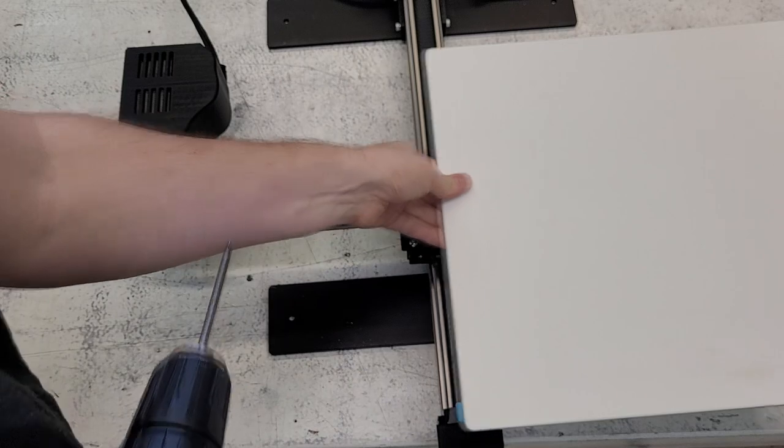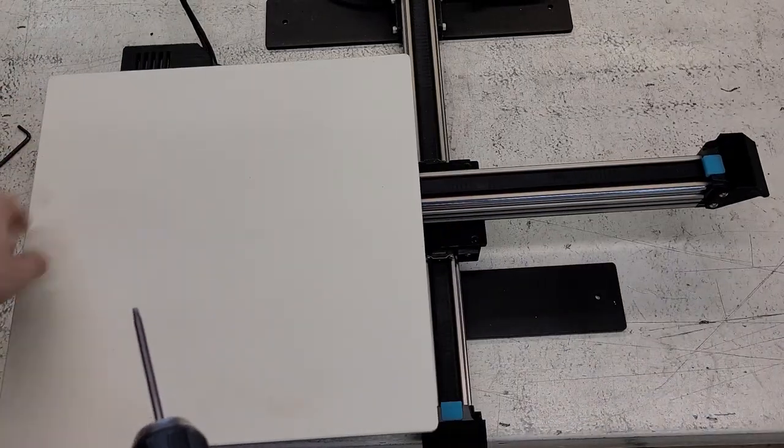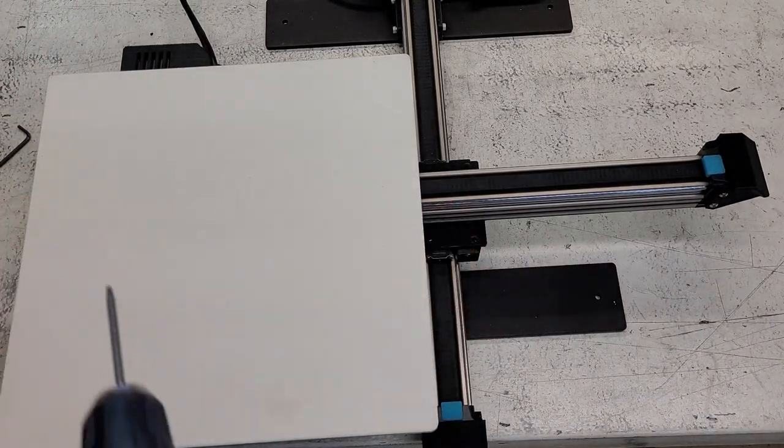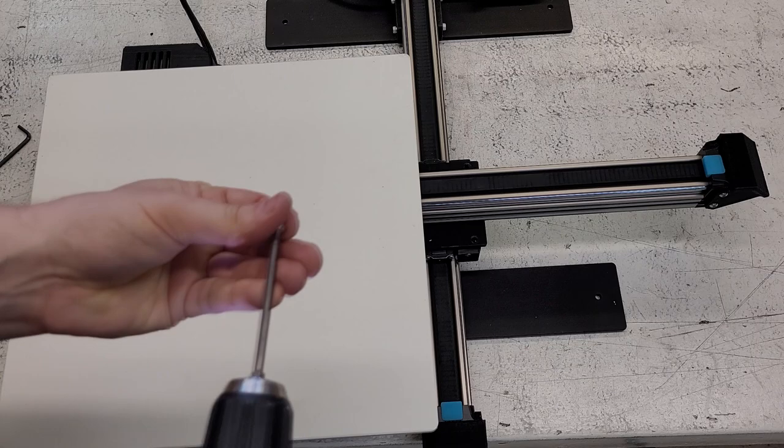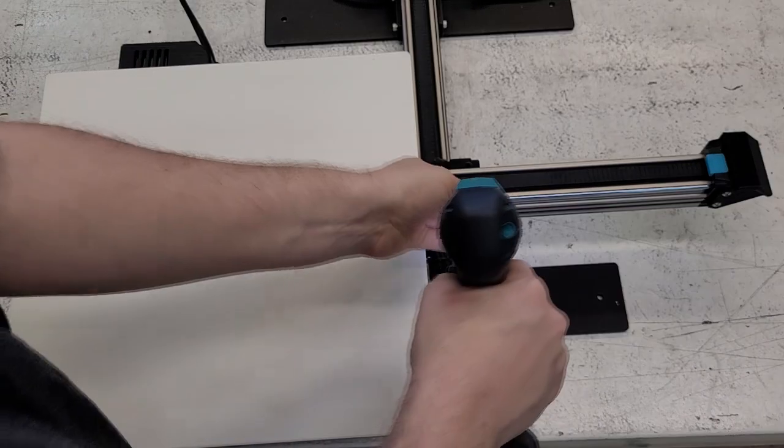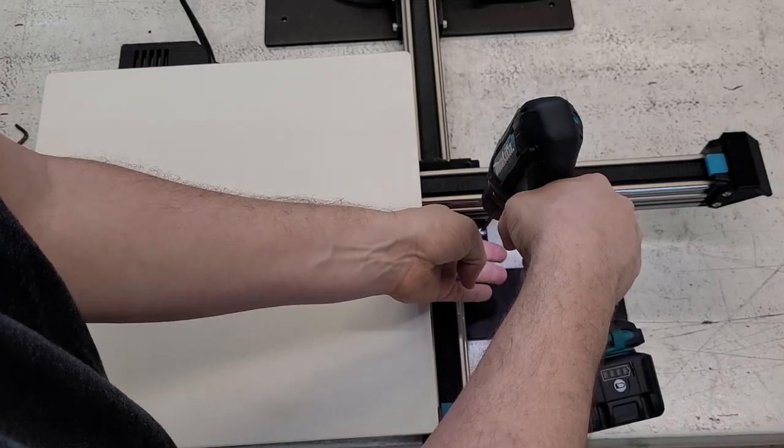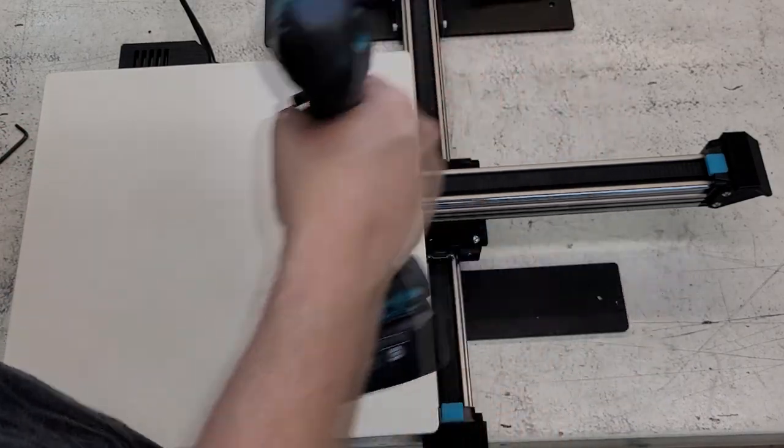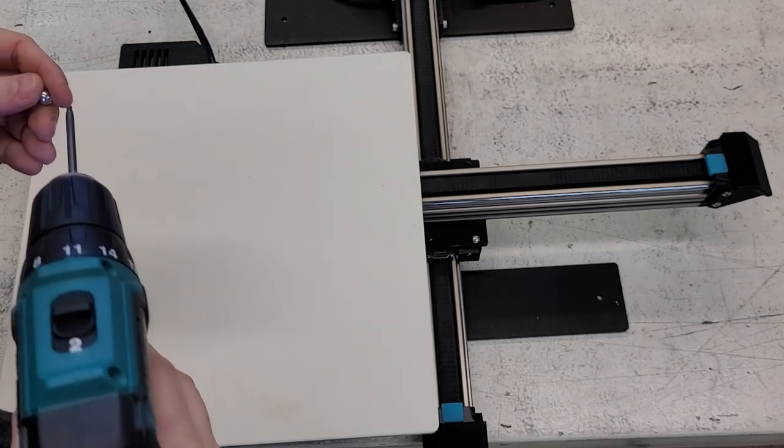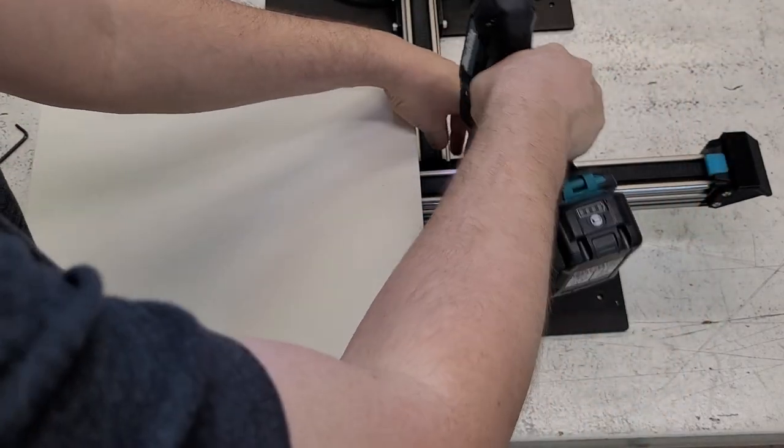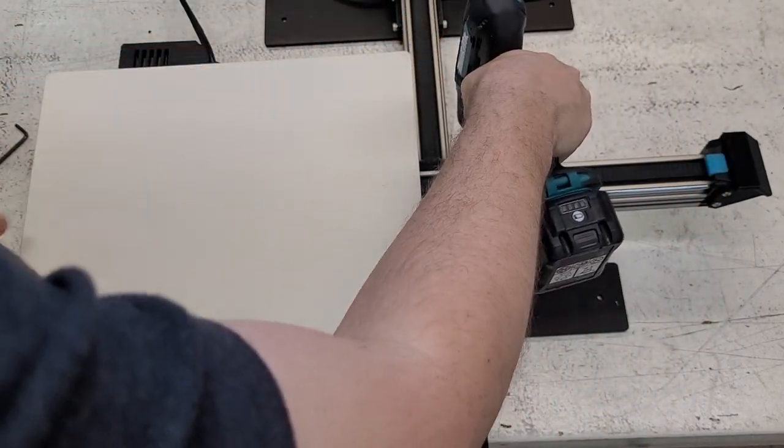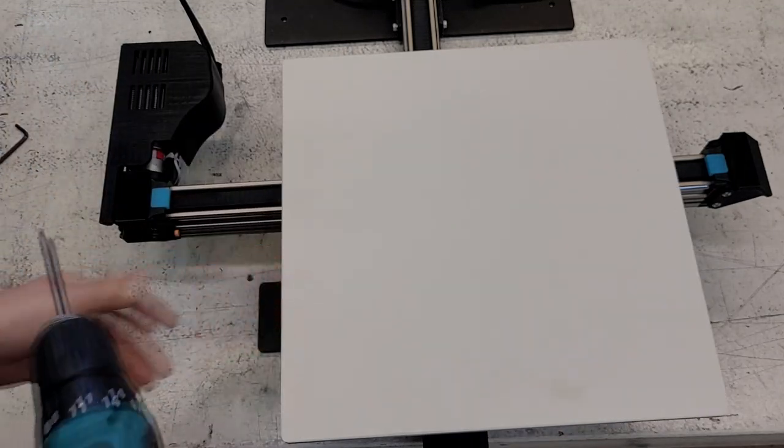So we can move the bat back over. Now we can access these two screws. And there we go. And the bat is attached.